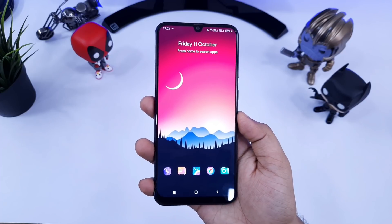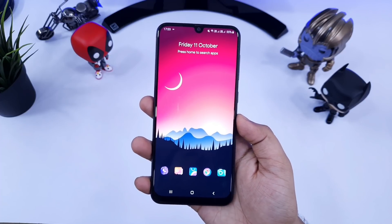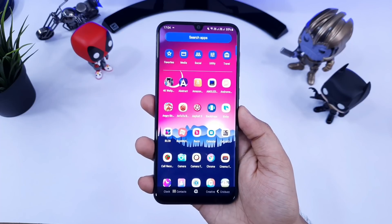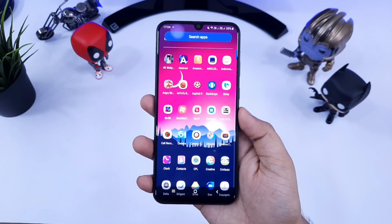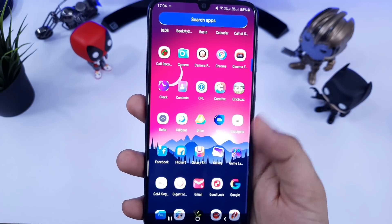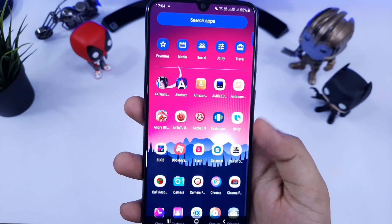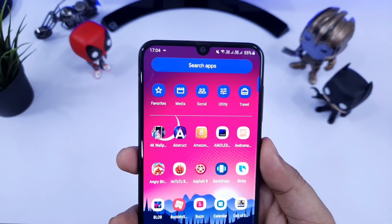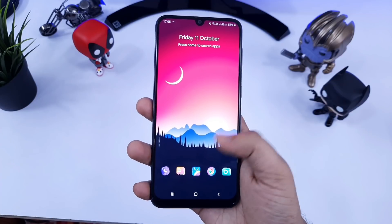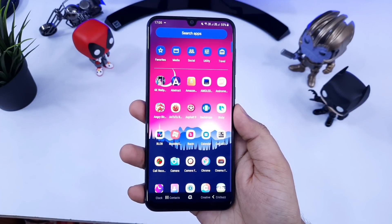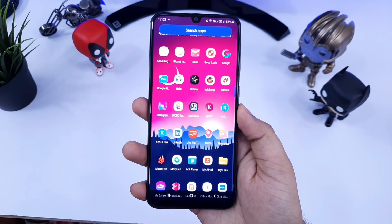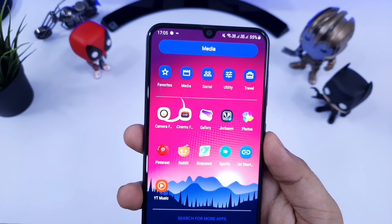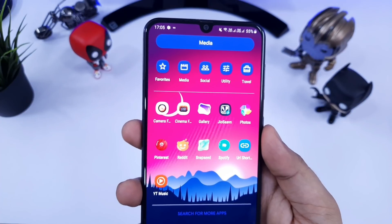Moving on, we have Shade Launcher. This launcher has been developed by the same person who developed Rootless Launcher. If you want to have a very clean stock Android look for your device, then this launcher is perfect for you. I just love the overall look of this launcher — it is very clean and snappy. If you swipe up, you will have the app drawer. The best part of this launcher is that you can categorize all your applications in different categories like media, social,